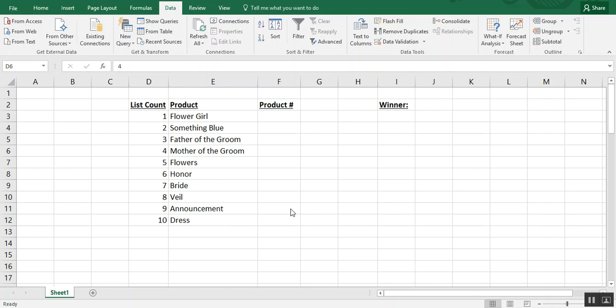In this video we're going to go over how to use the RAND and RAND between formulas. The RAND and RAND between formulas are used in Excel to either create a random number or to choose a random number from within a list.